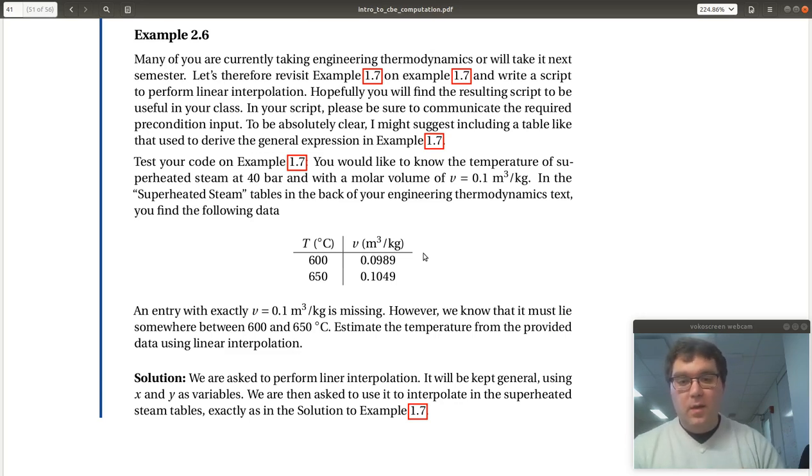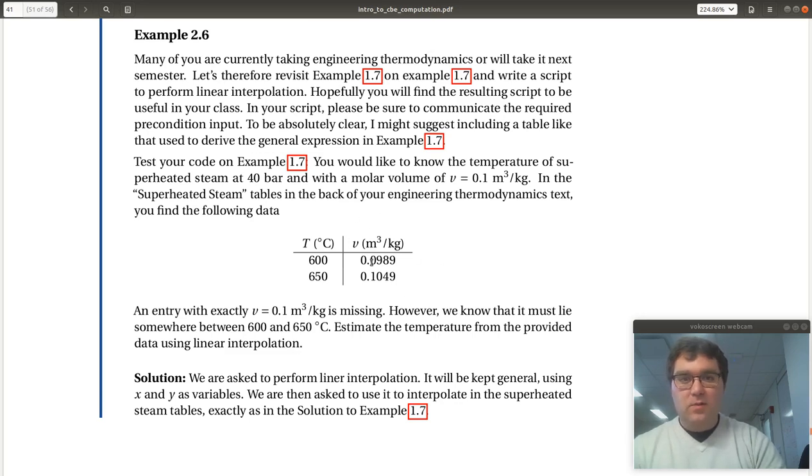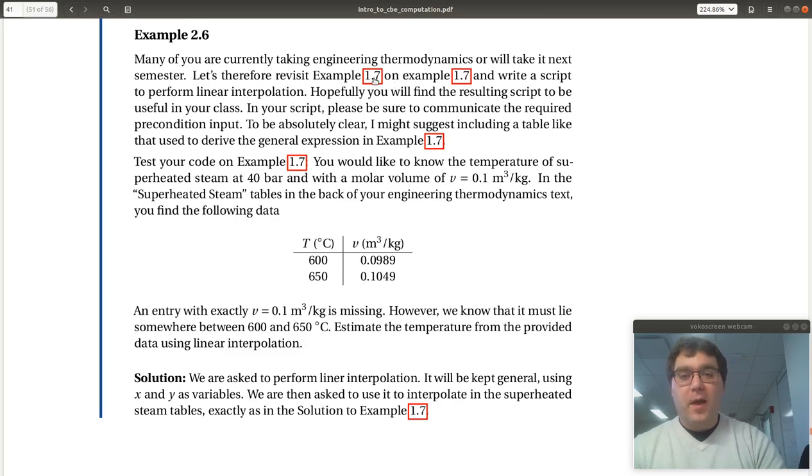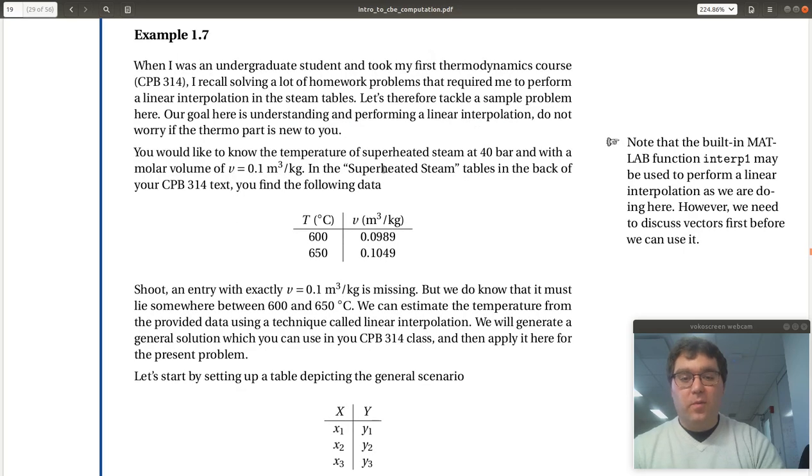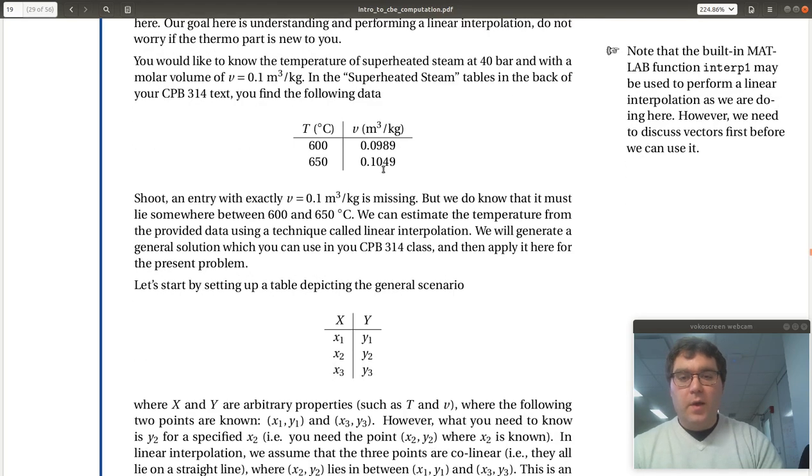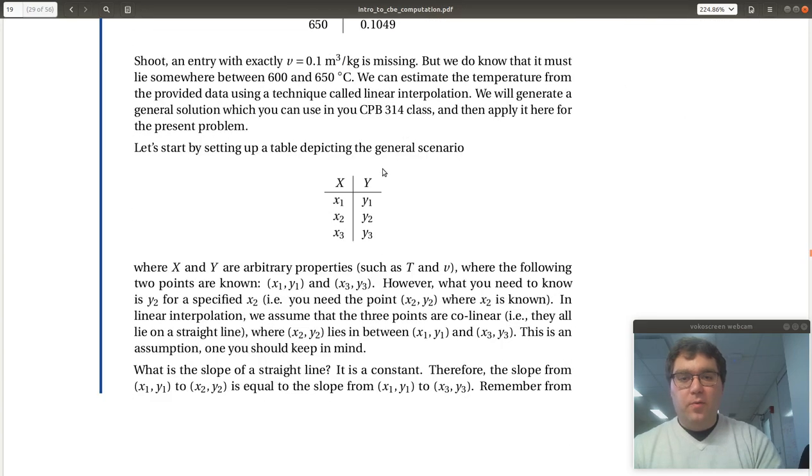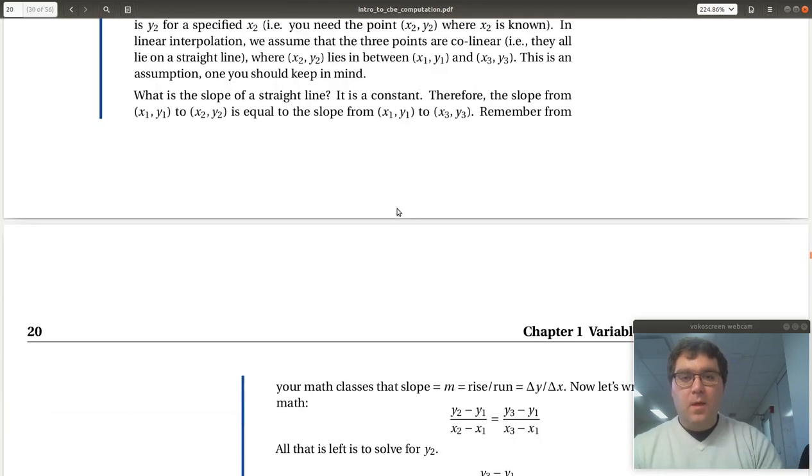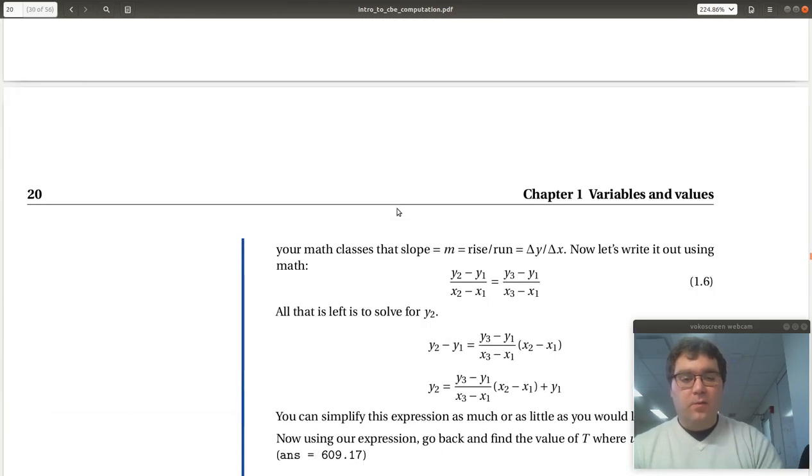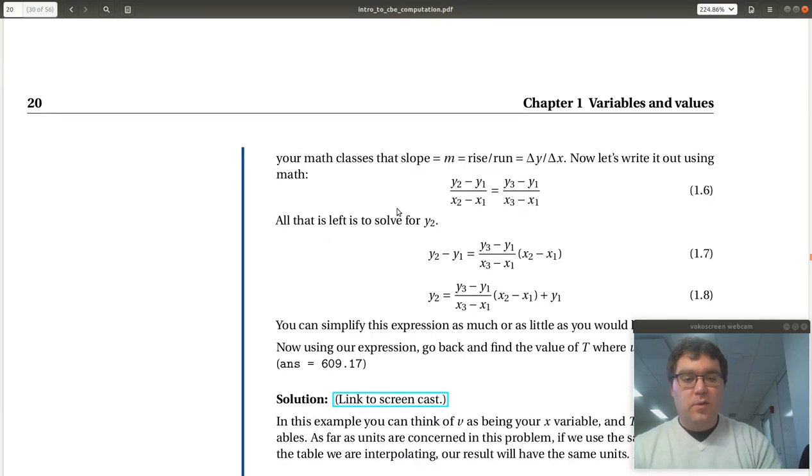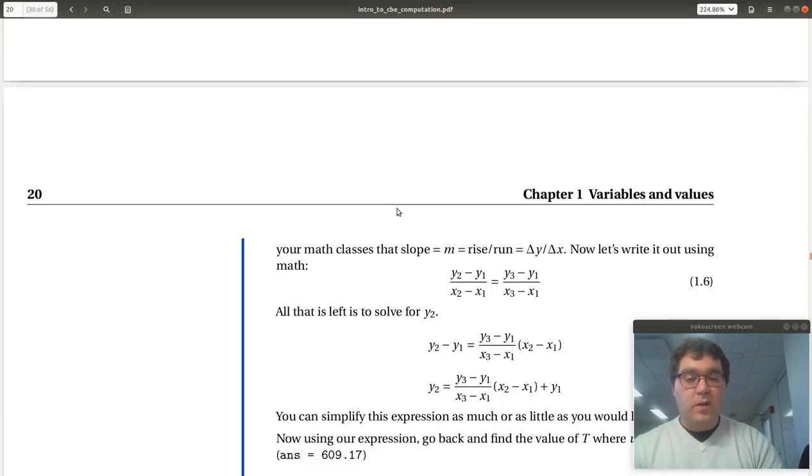Okay, so I have these data points written down on a piece of paper, just like when we solved it before. And I'm going to flip back over to example 1.7, where we went through the scenario and then derived the equation for 1D interpolation.